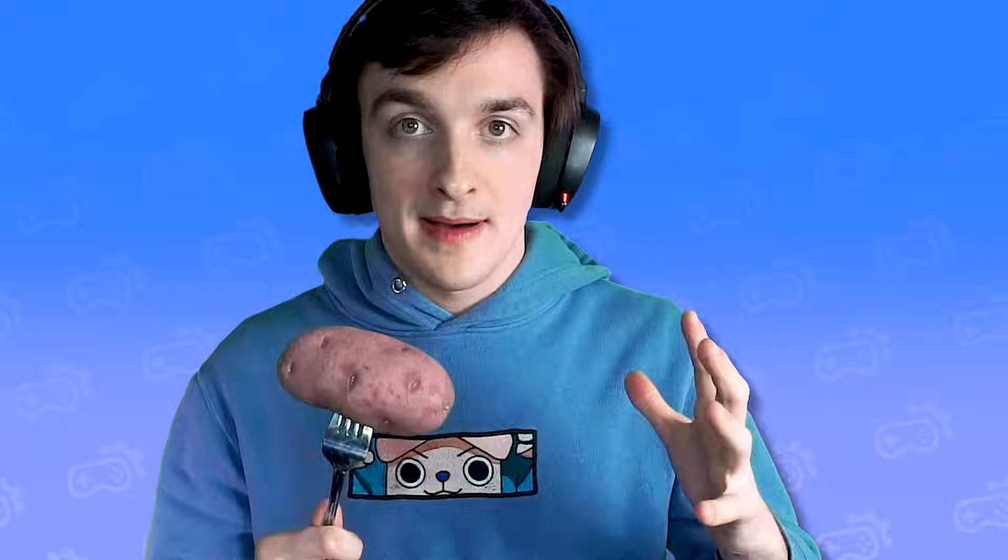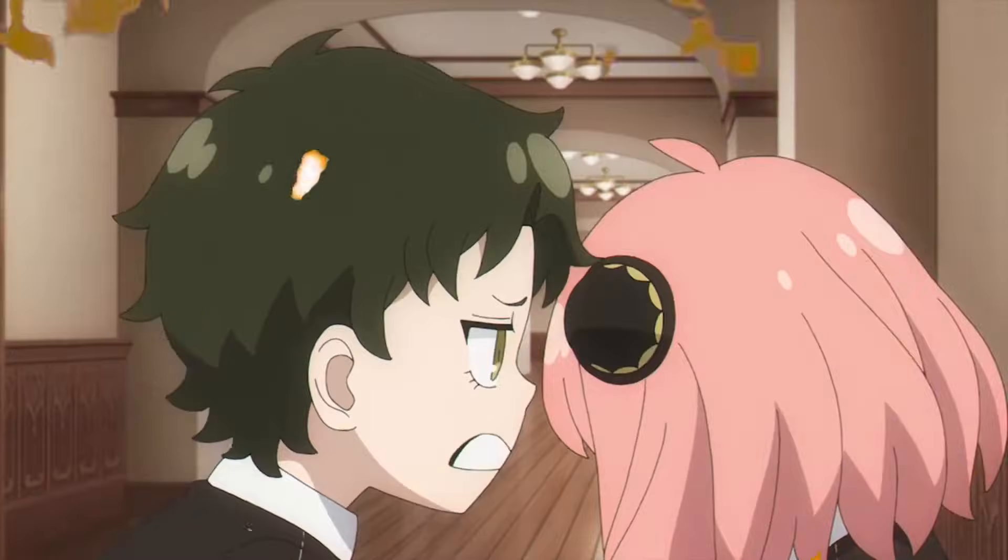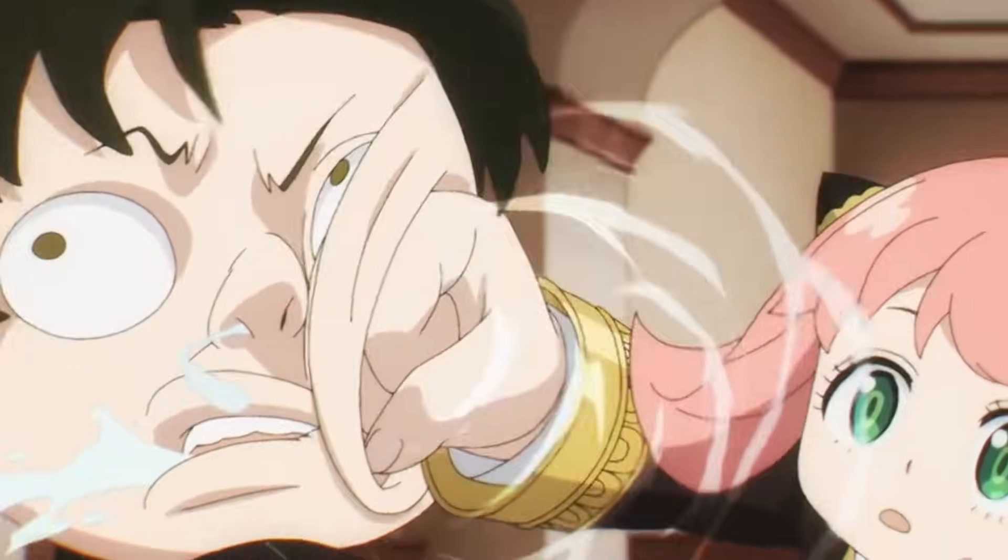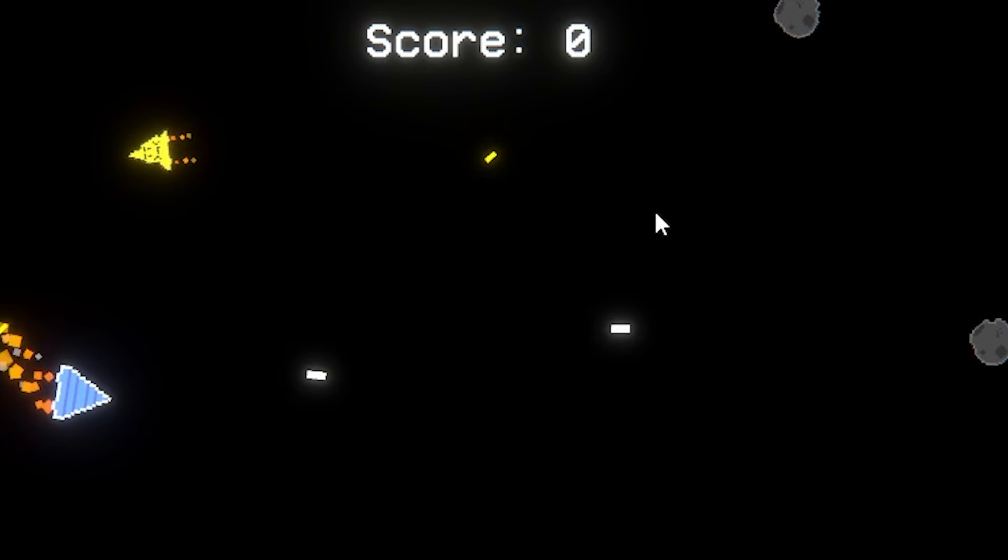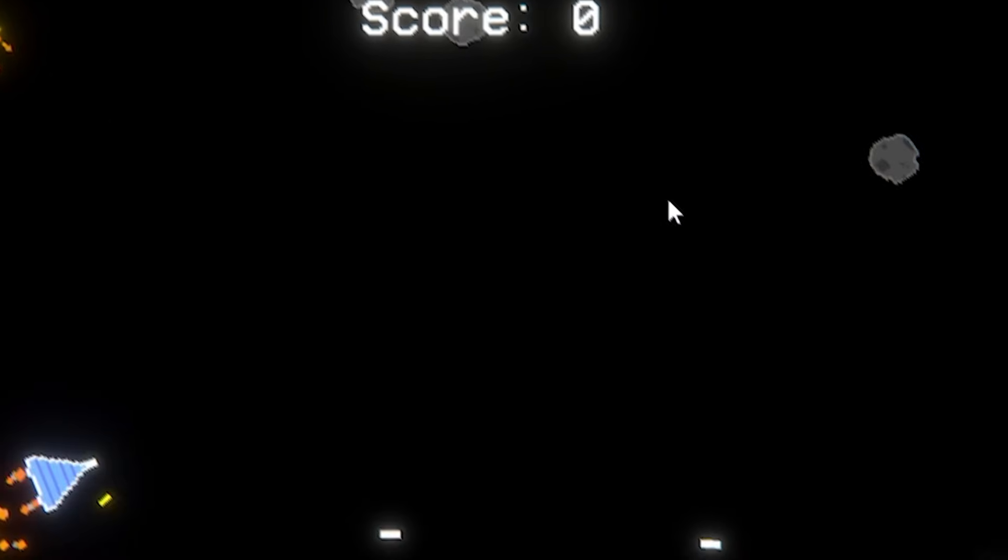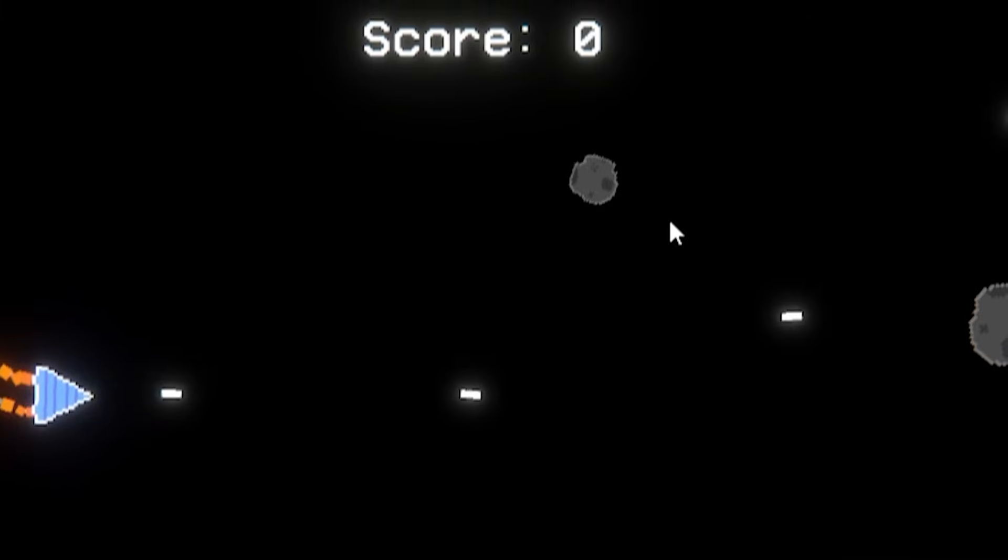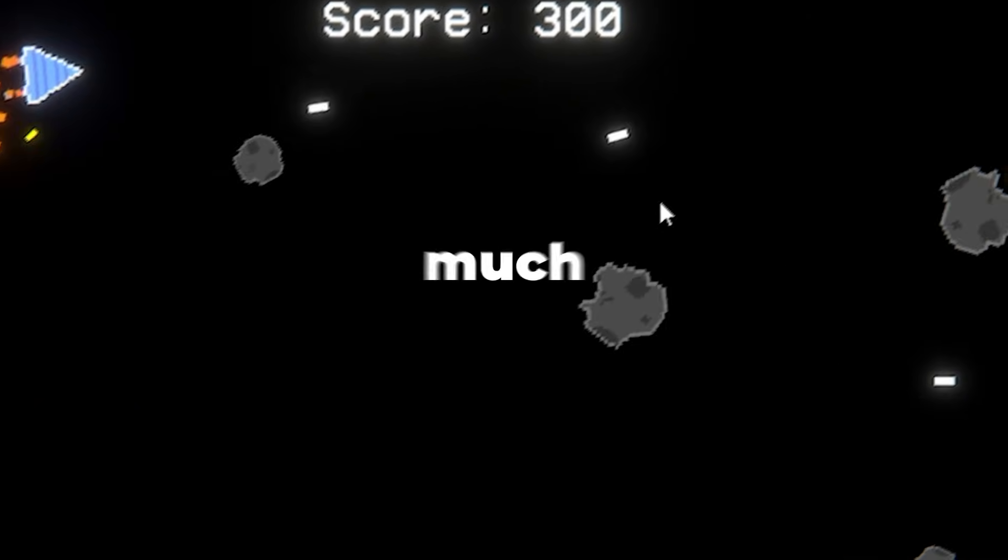Firstly I needed impact. You know some pizazz whenever you kill something. The best way to add impact was to add some simple screen shake to make everything feel so much better.